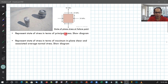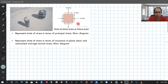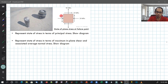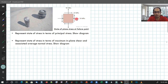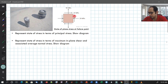Let us tackle the first one. From the given state of stress, let us write for our original element what σx, σy, and τxy are. As you can see, σx is negative, σy is positive, and τxy is also positive. Let us make a note of these inputs.